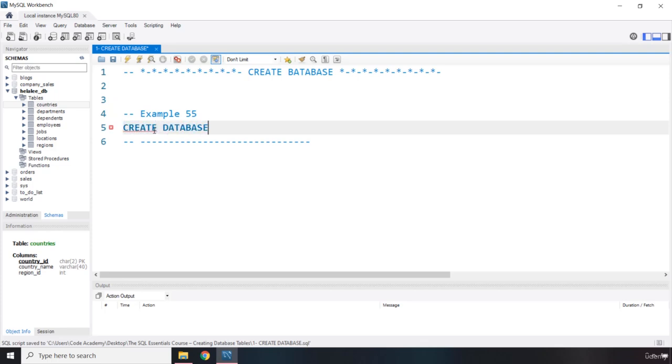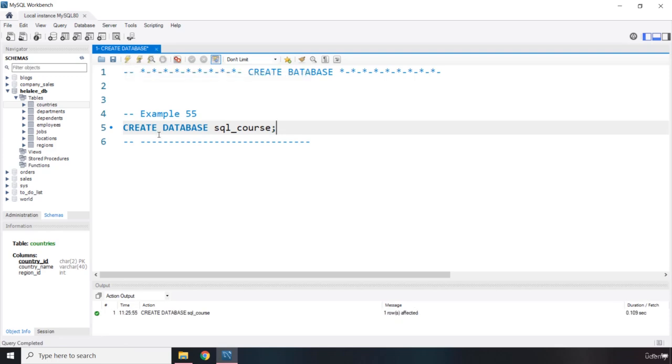So this is the command. Then we are going to pass in the name of the database. The name of the database, in this case, I'm just going to say SQL_course. And I'm going to terminate it with a semicolon. And when I run this,